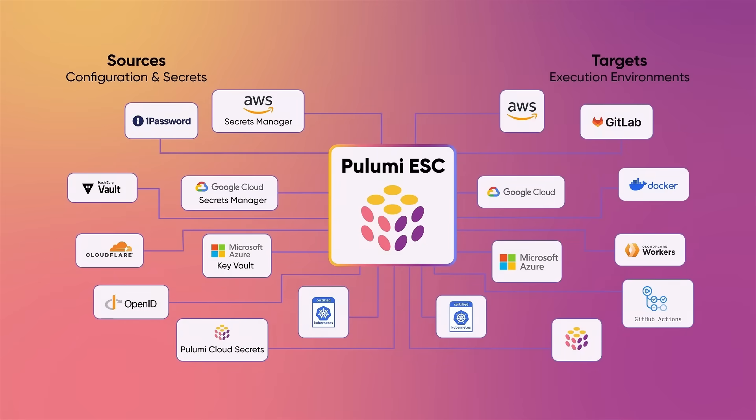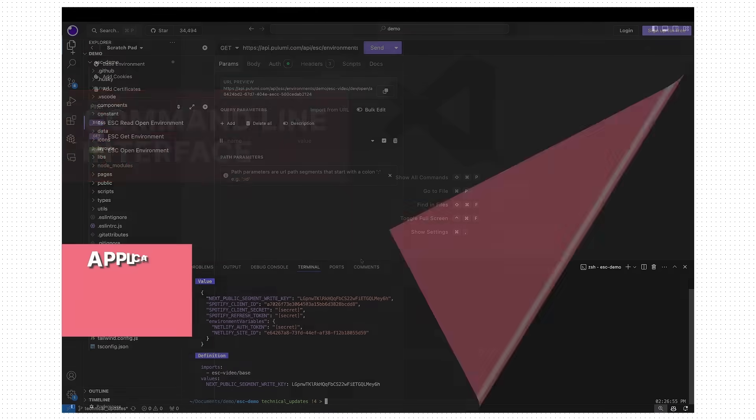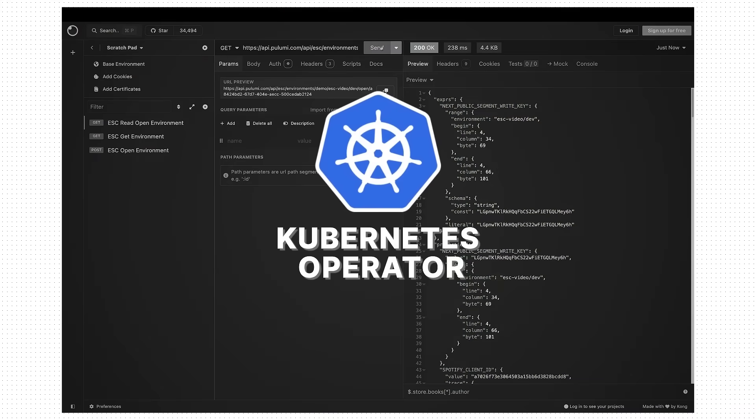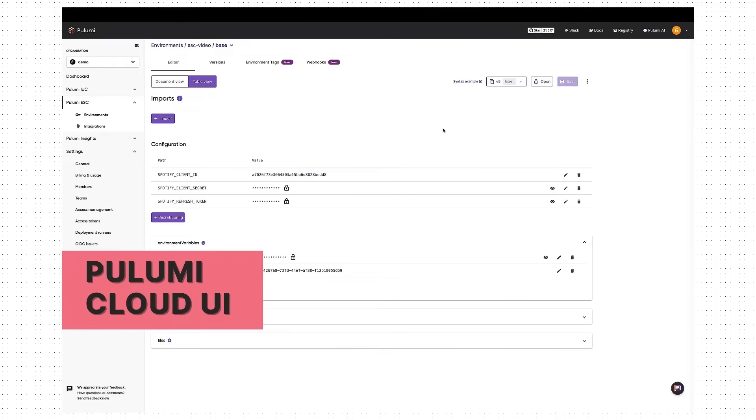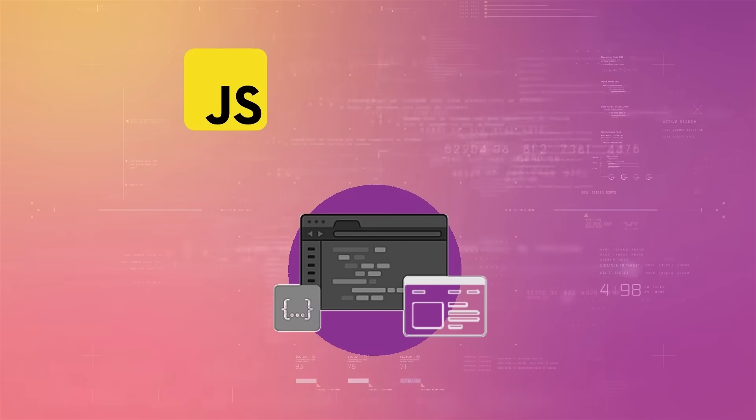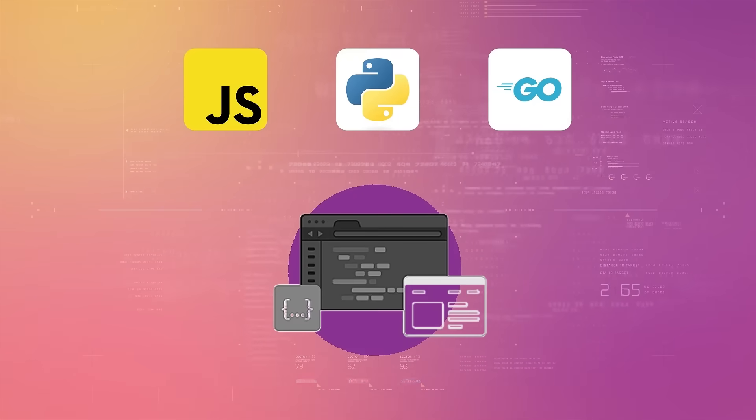You can consume secrets and configuration values in any environment from any application, tool, or CI/CD platform via CLI, API, Kubernetes operator, the Pulumi Cloud UI, and in code with JavaScript, Python, and Go SDKs.